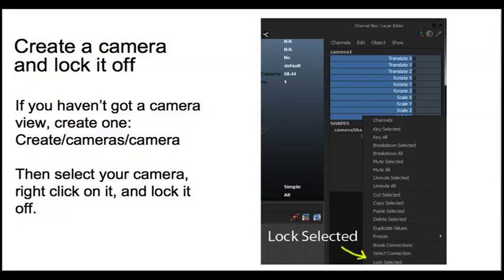Whether you're working on a feature film or a TV show or an advert, there's always a camera view. And you only ever want to animate what the audience will actually see. Everything else is simply waste.